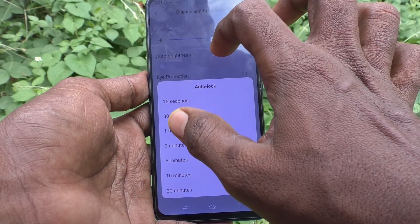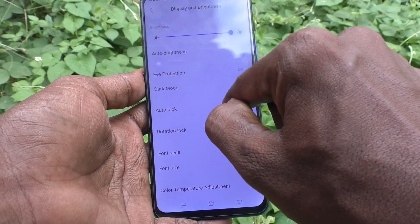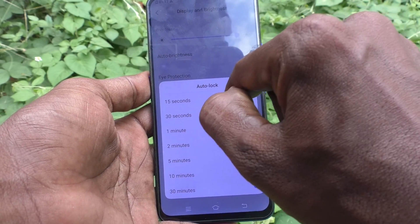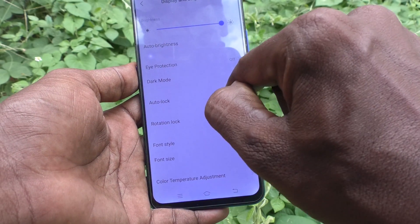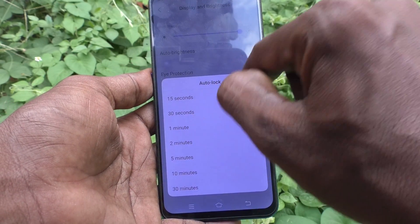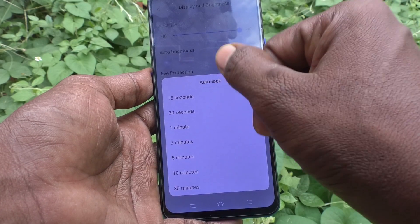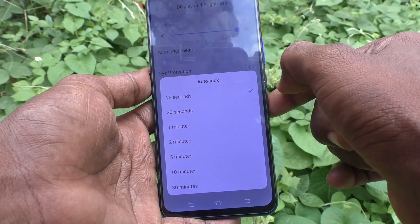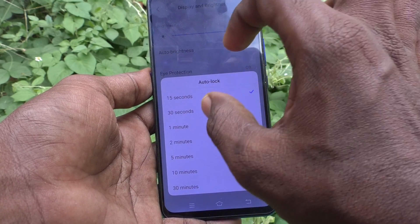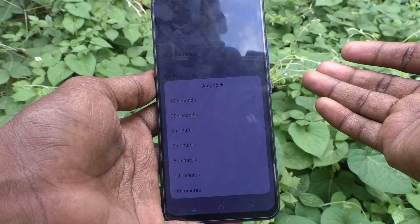If you want to use the minimum timeout, that is 15 seconds, select the first option. If you want to keep 30 seconds as the default, select the second option. Here I have selected 15 seconds to see what will happen.